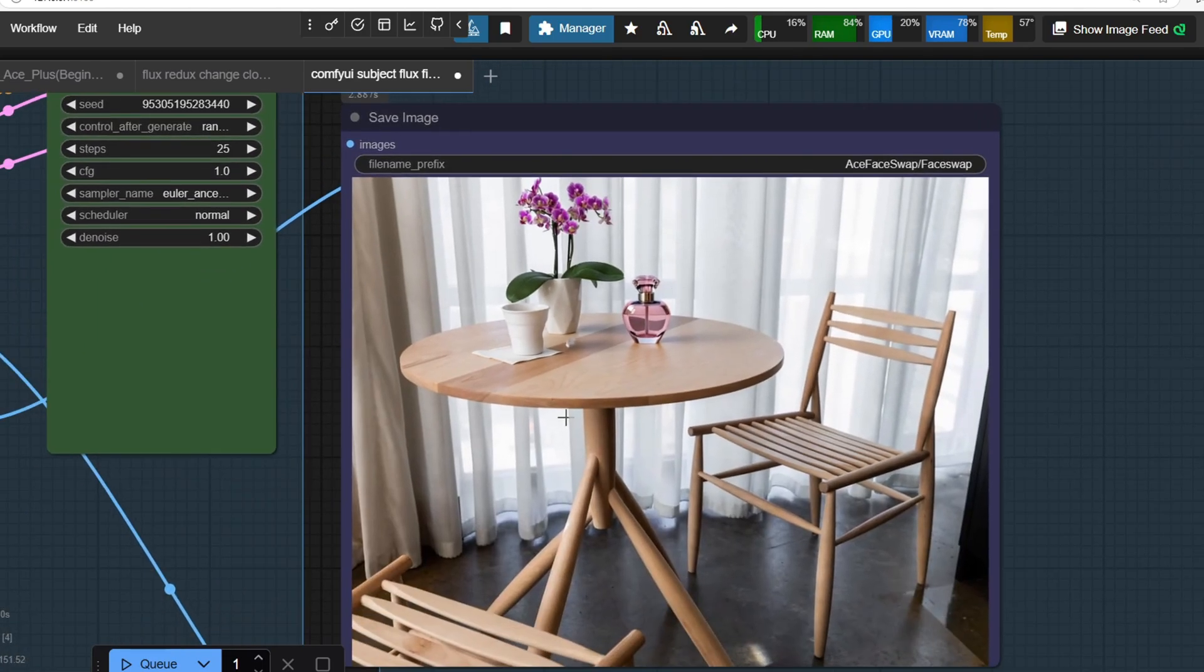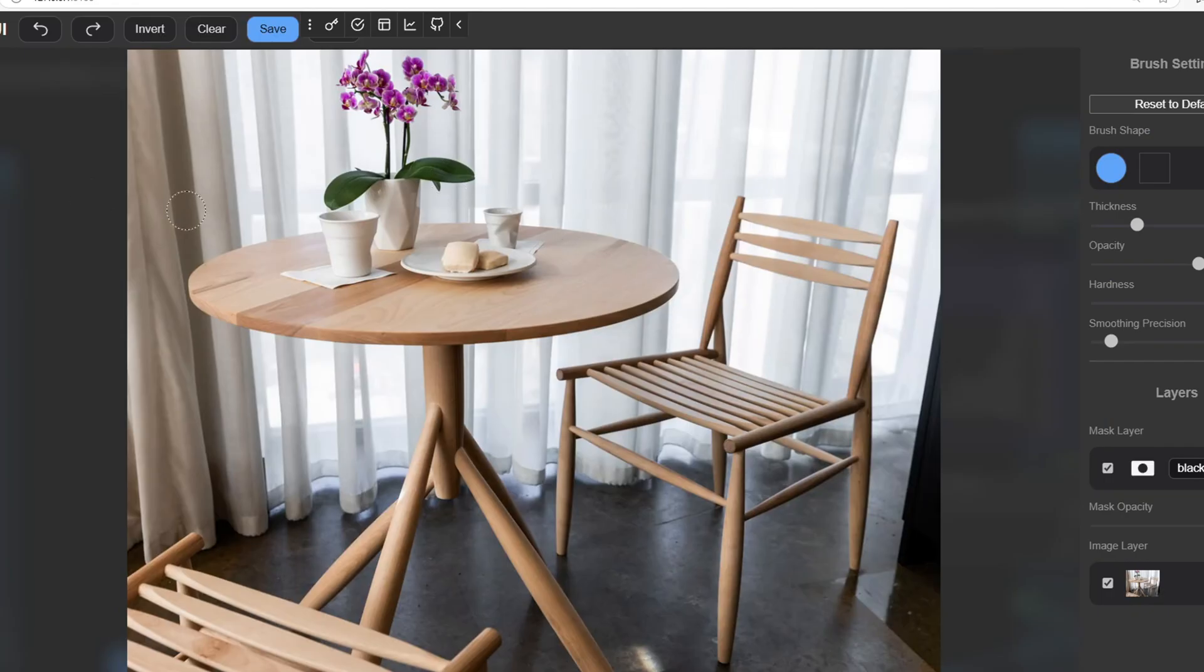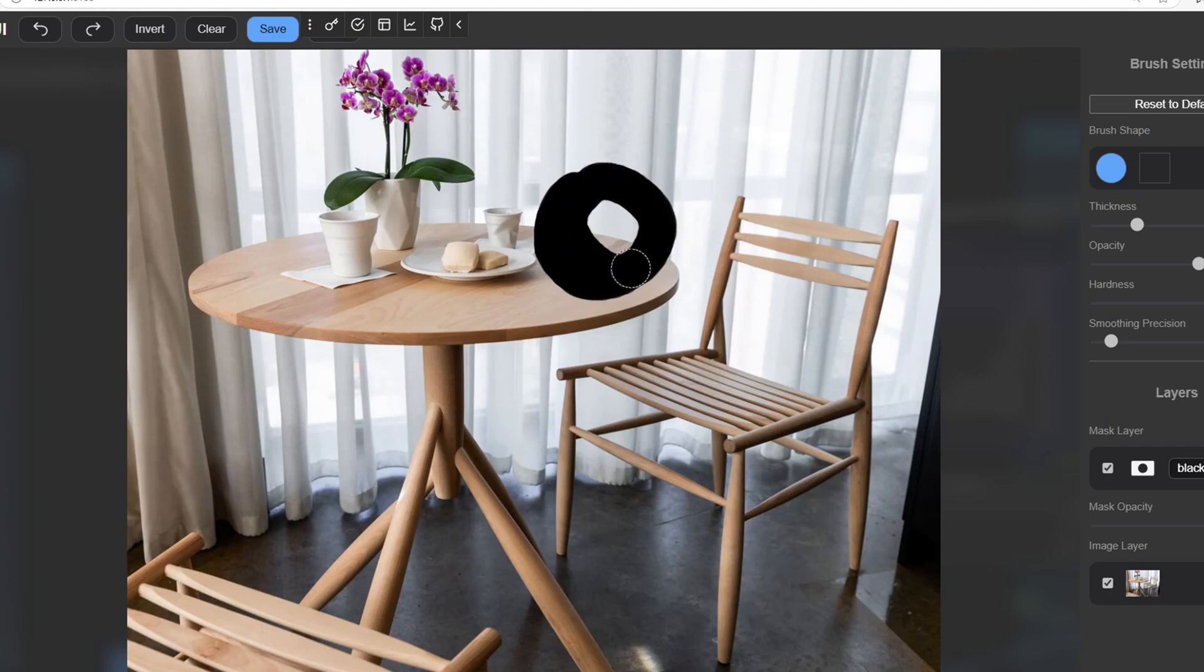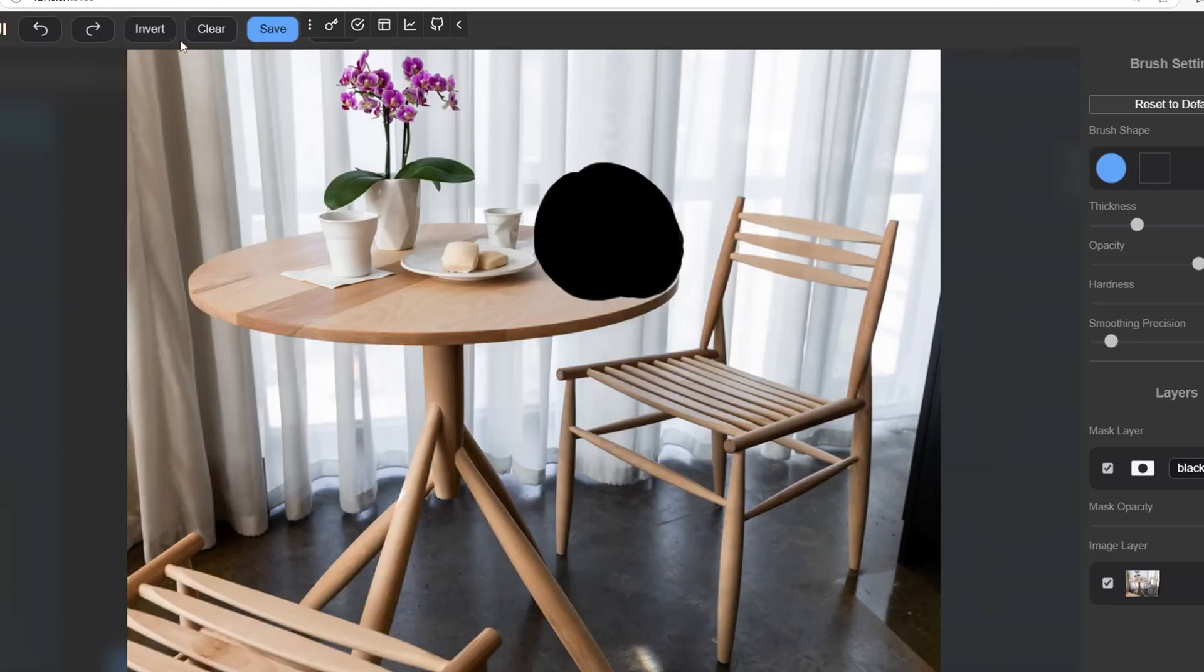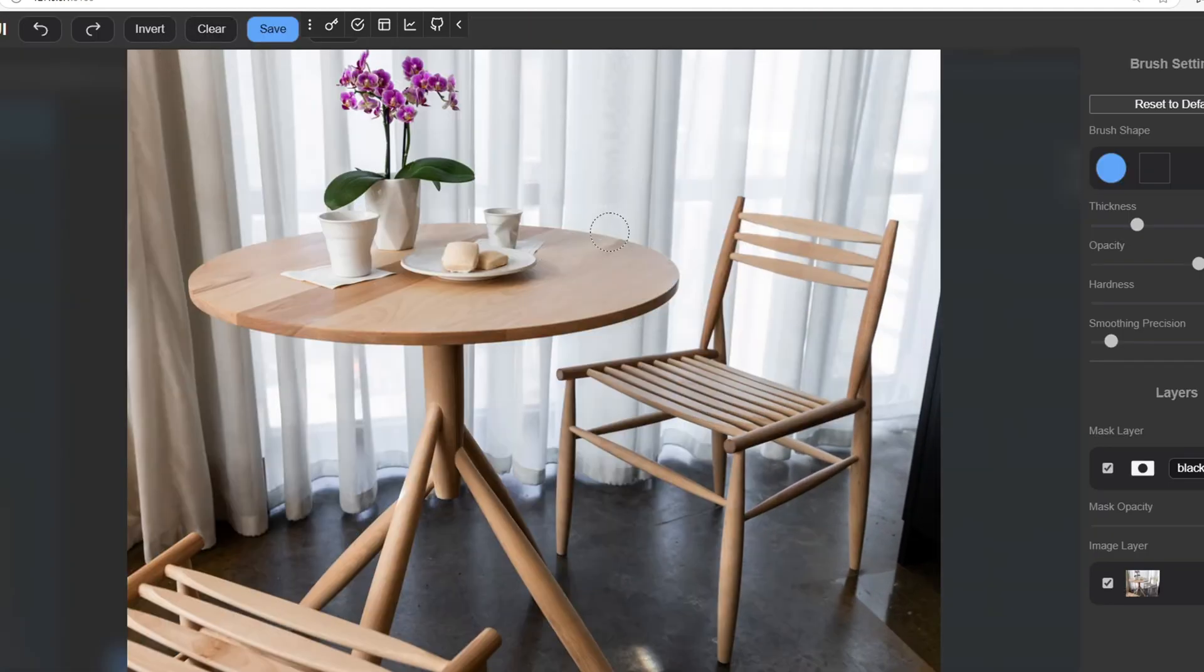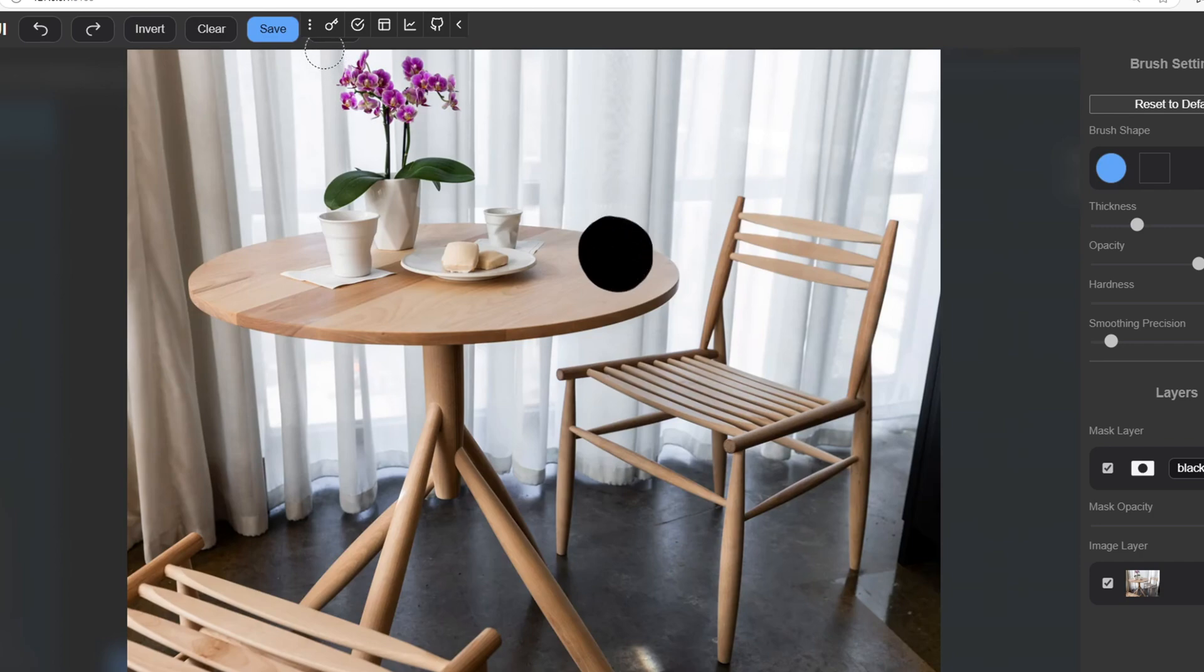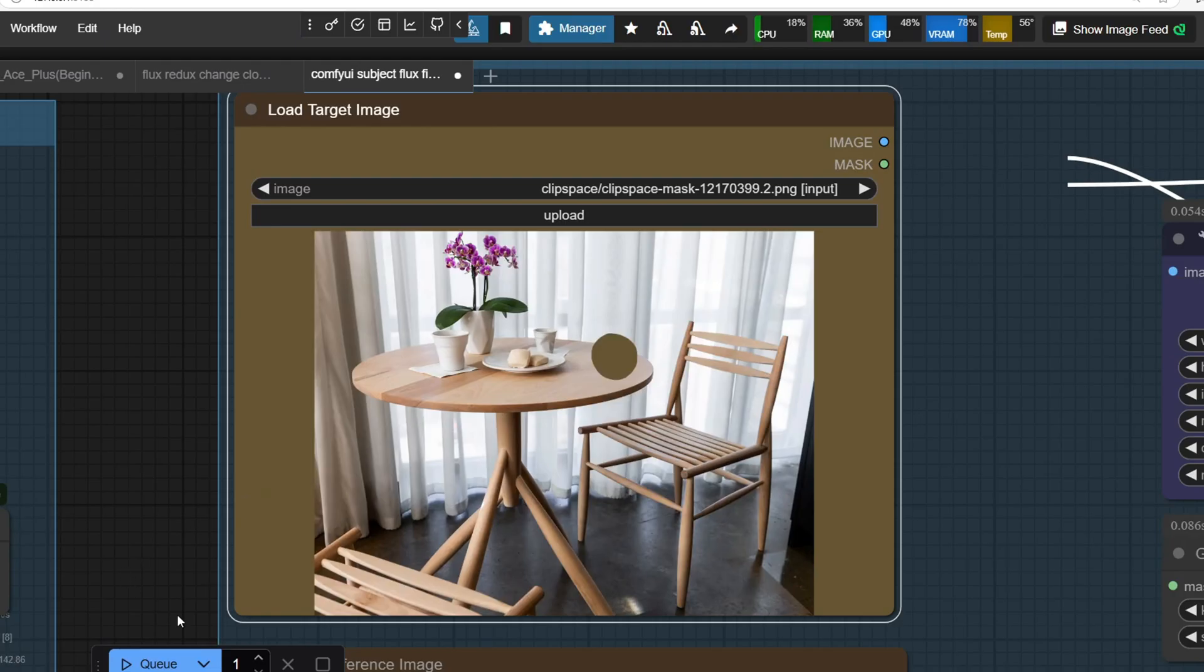If you adjust the mask size to better fit the perfume bottle, the result still works. But from my experience,